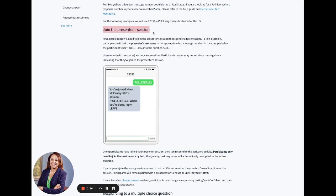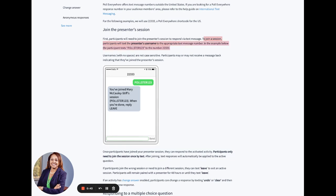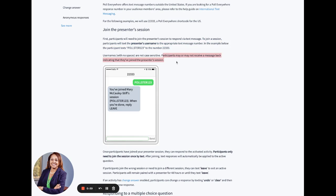After you follow the steps to set up your poll, in order for your participants to be able to join your session via text, these are the steps that they need to follow. To join a session, participants will text the presenter's username to the appropriate text message number. In the example below, the participant texts pollster1232 to the number 22333. Usernames with no spaces are not case sensitive. Participants may or may not receive a message back indicating that they've joined the presenter session. If you want to go ahead and pull out your phone, you can walk through the steps with me.